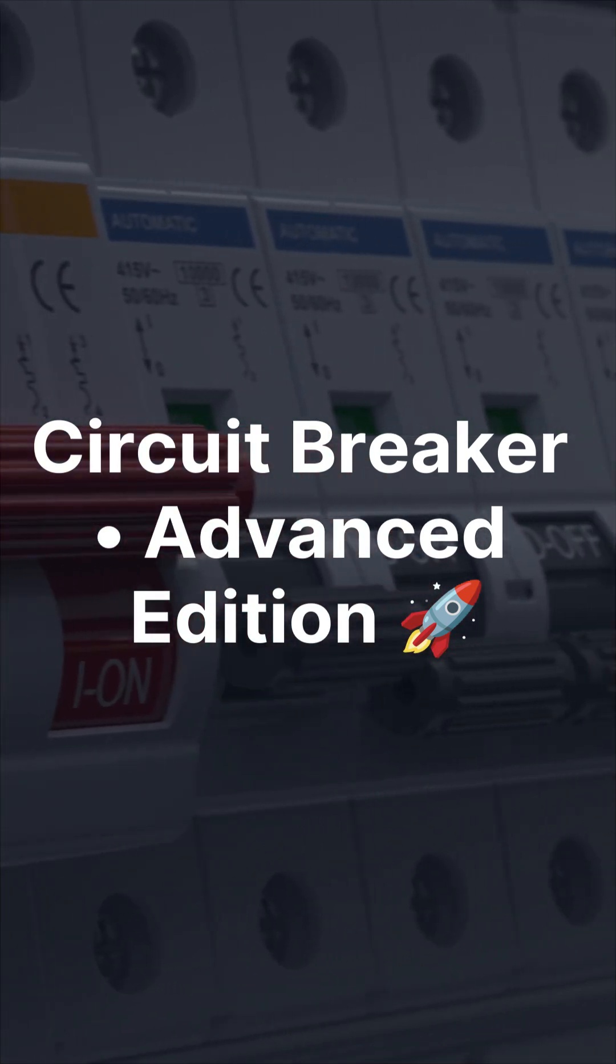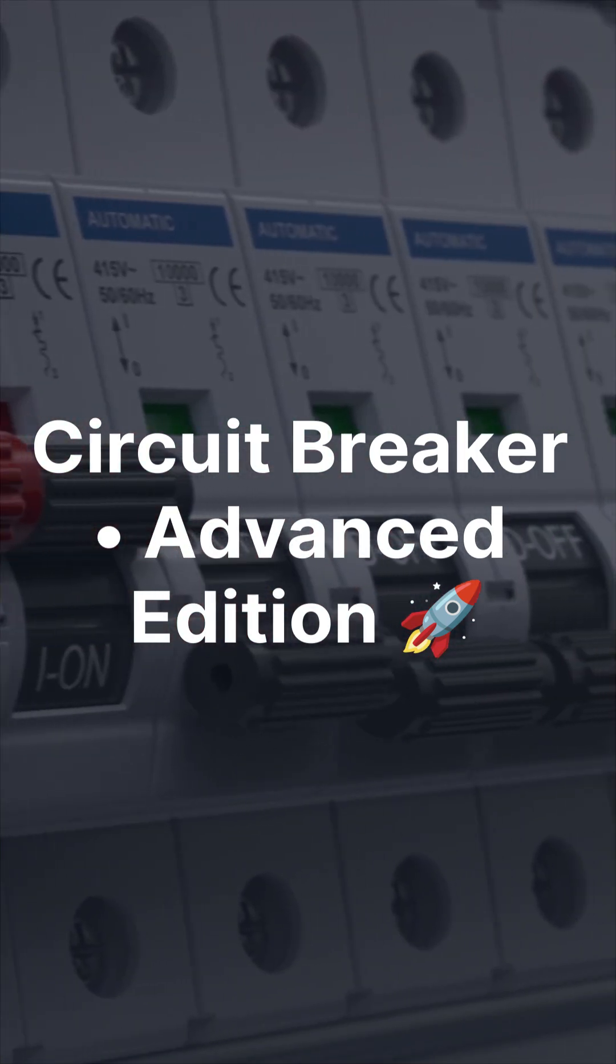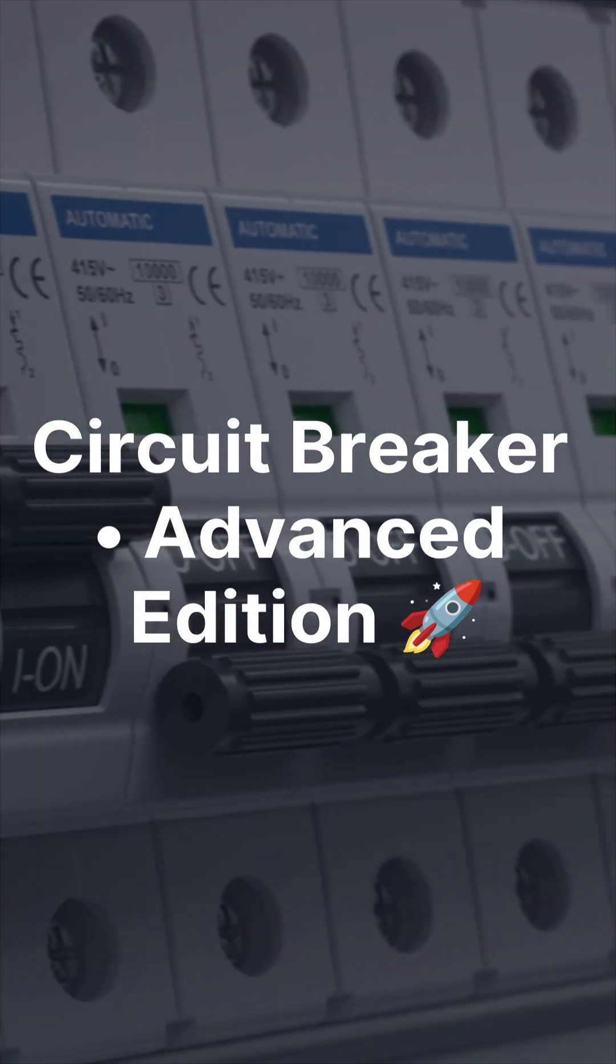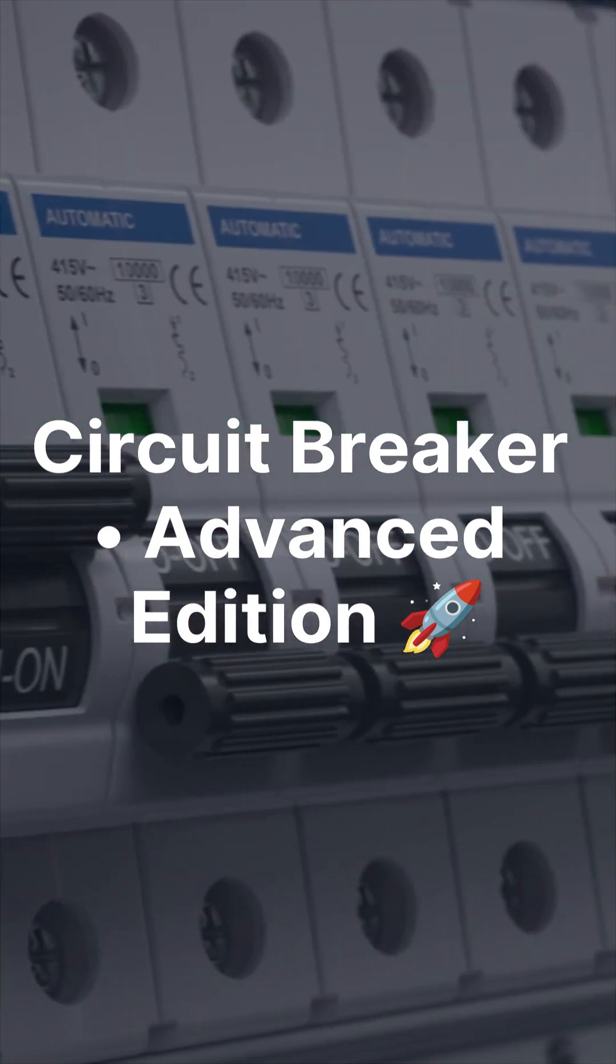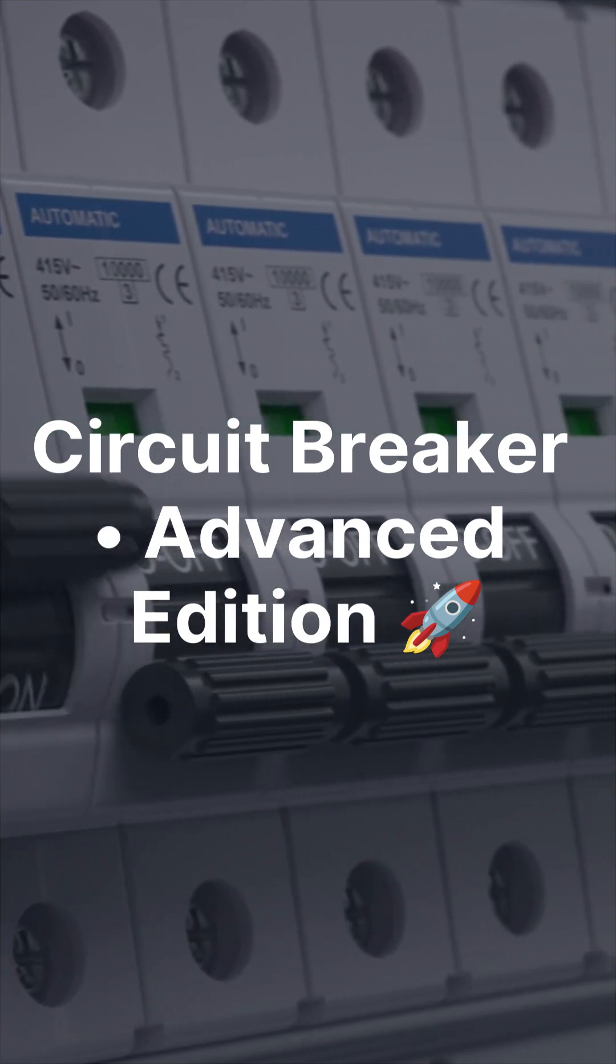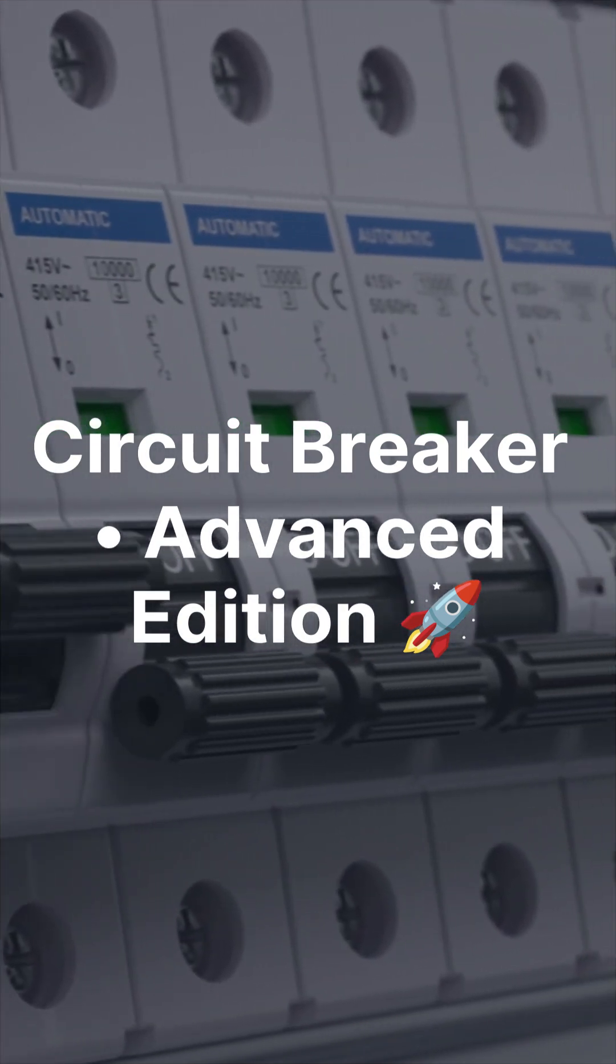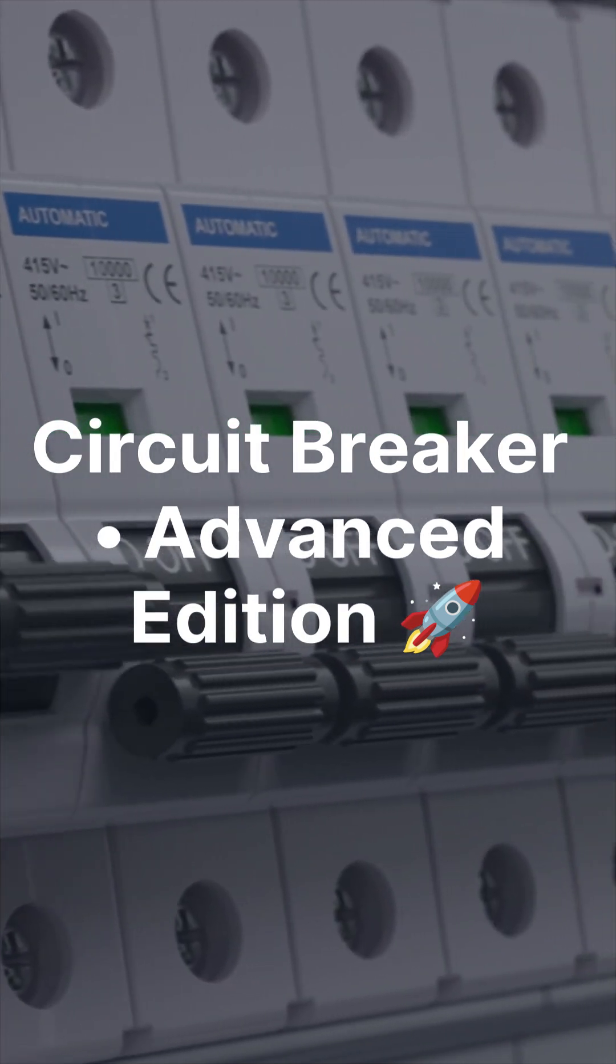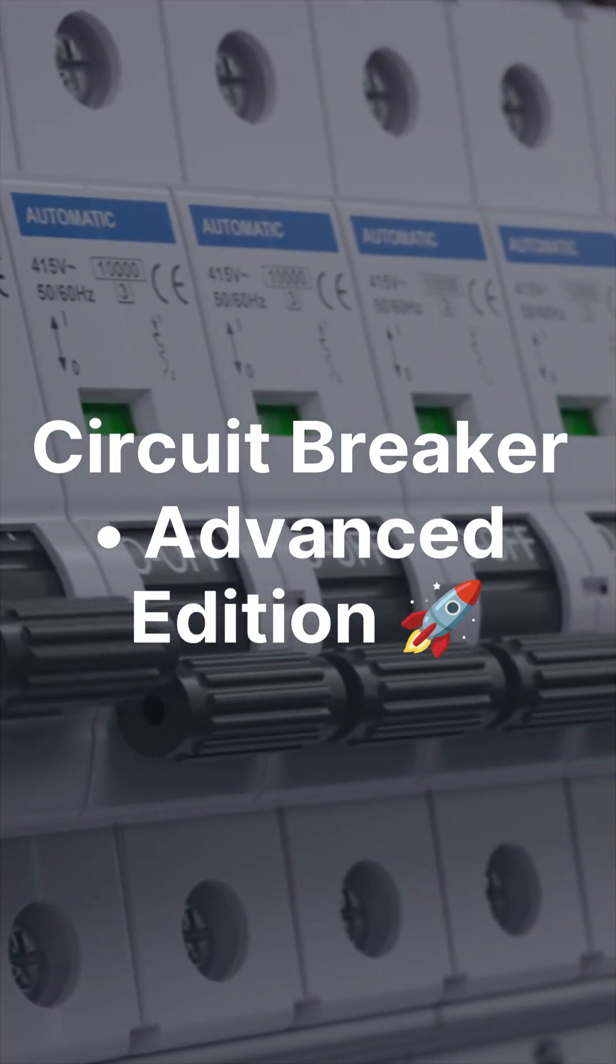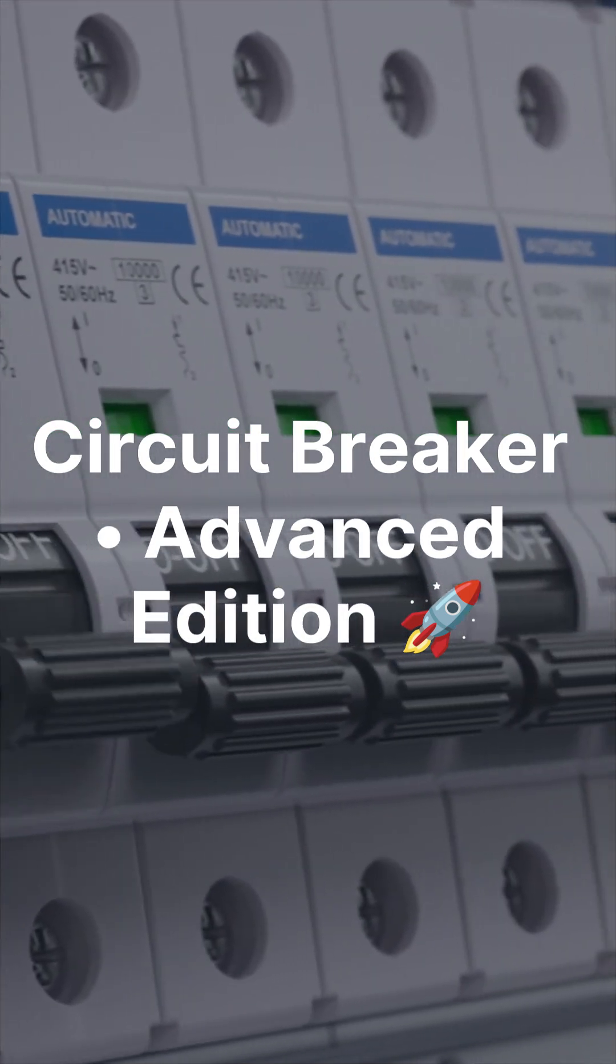You asked for the advanced version, so here it is. Circuit Breaker plus Retry plus Timeout, now with logging, metrics, and real dashboards.